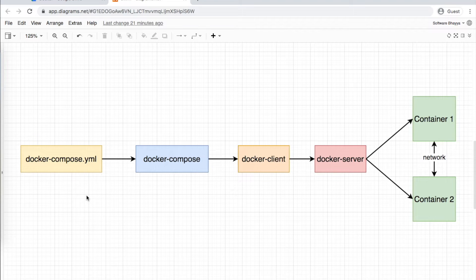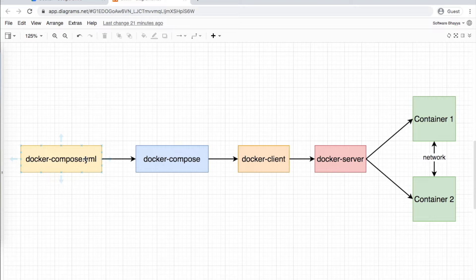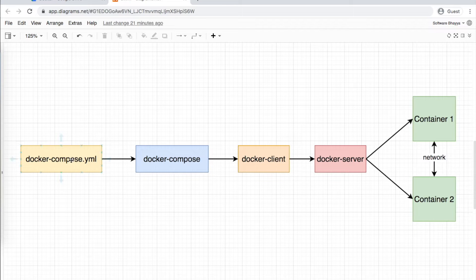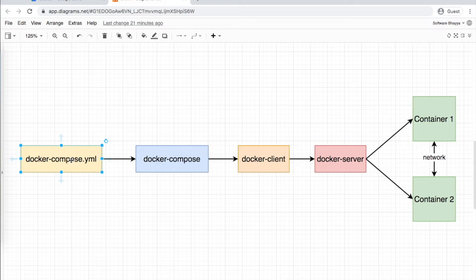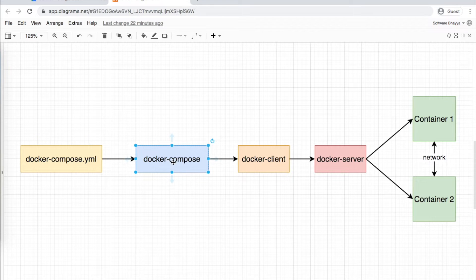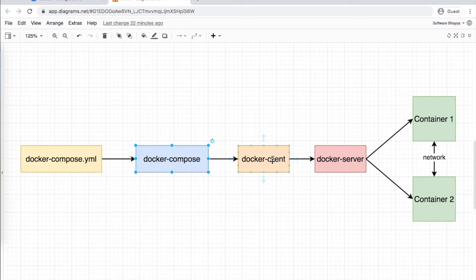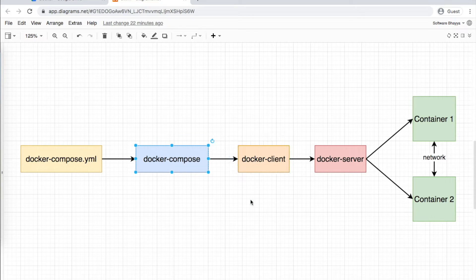In the file, instructions are available like docker run and docker build. The Docker Compose tool will translate the docker-compose.yml file to Docker client commands like docker run and docker create network.